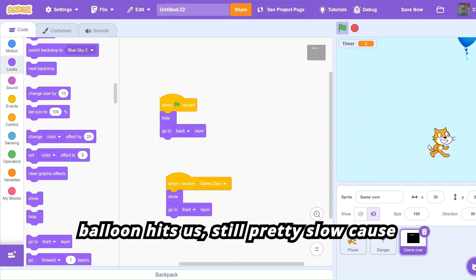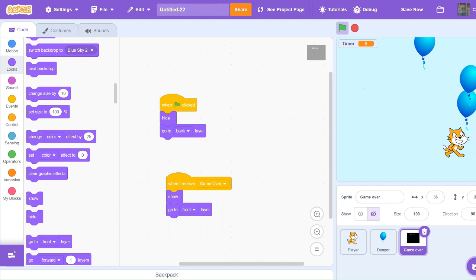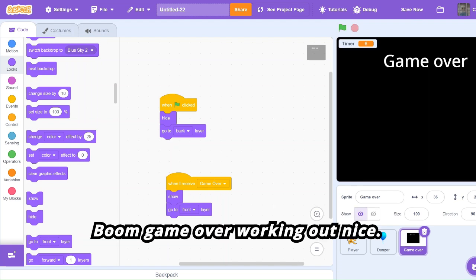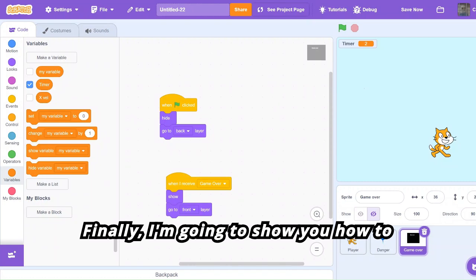Let's test this out — when a balloon hits us, still pretty slow because the timer is very low, boom, game over! Working out nicely.